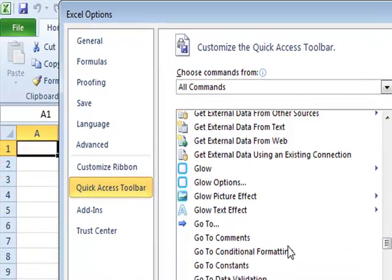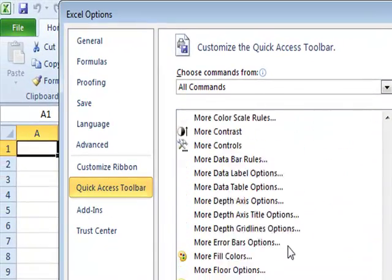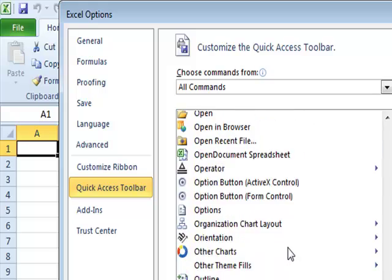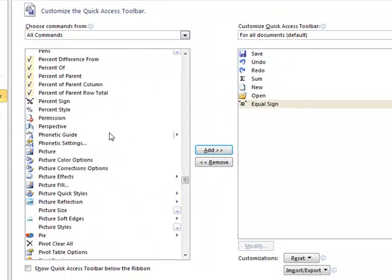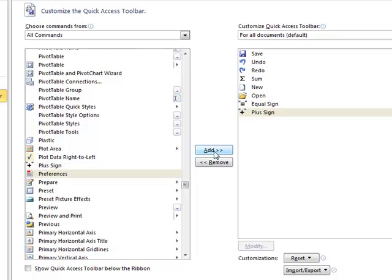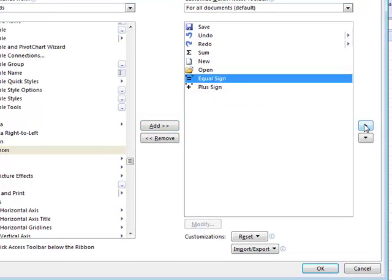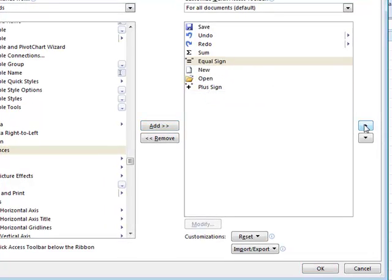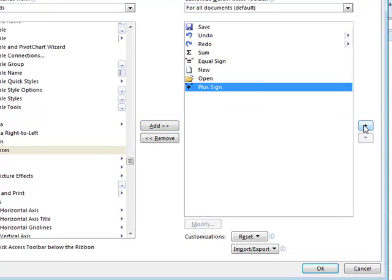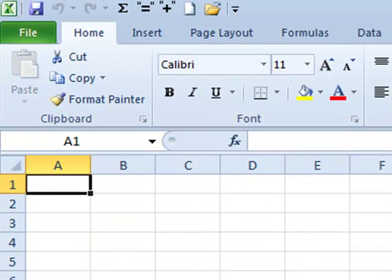I'll put one more on — I'm moving down further looking for the plus sign. Once I find the plus sign, I'll click on it and click Add. I've now added those buttons to the Quick Access Toolbar. If I wanted to move them up, I could click on the buttons and use the arrow to move them further up the list. I'll click OK, and it takes me back to the Quick Access Toolbar in Microsoft Excel.